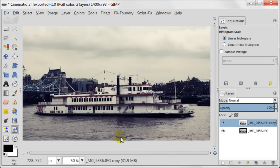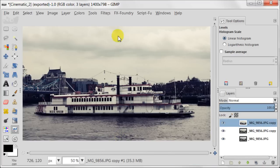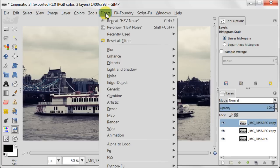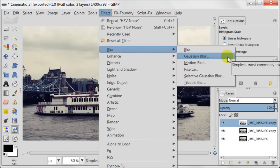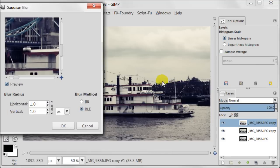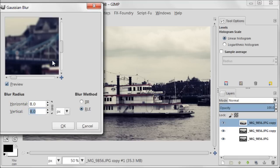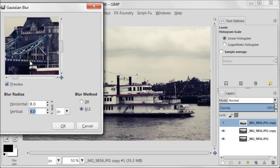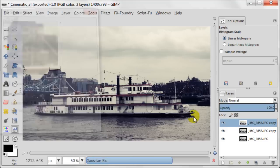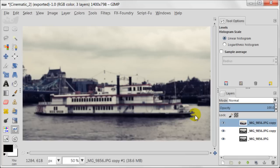Duplicate the layer you are working on. Next go to Filters, Blur, Gaussian Blur. My image is 1400 pixels on the longest side and I am entering 8 pixels for the blur. If you have a smaller image you need to enter a smaller number for the blur.